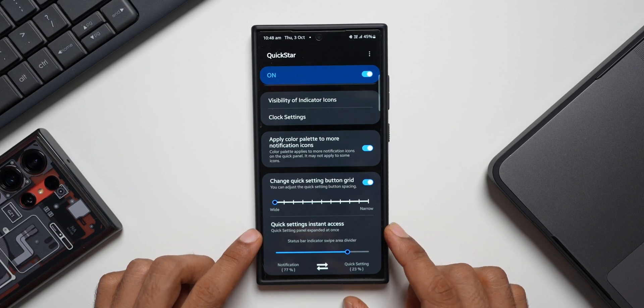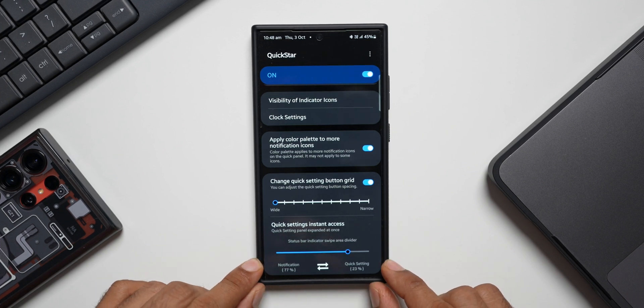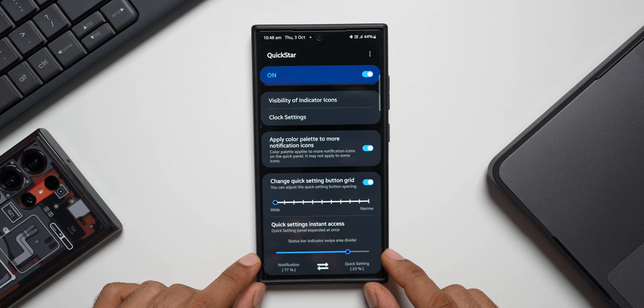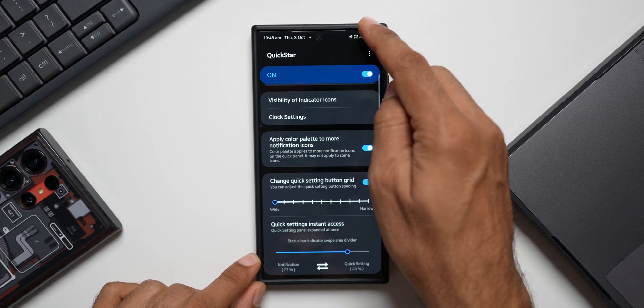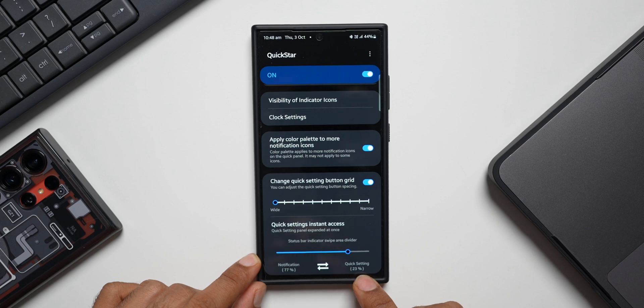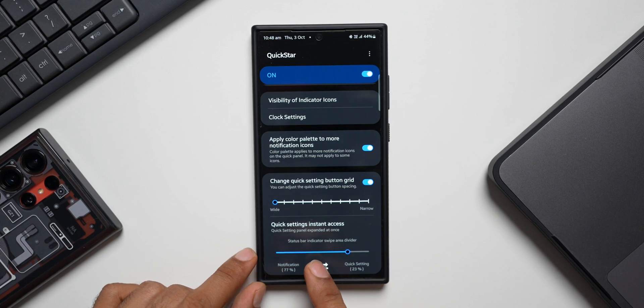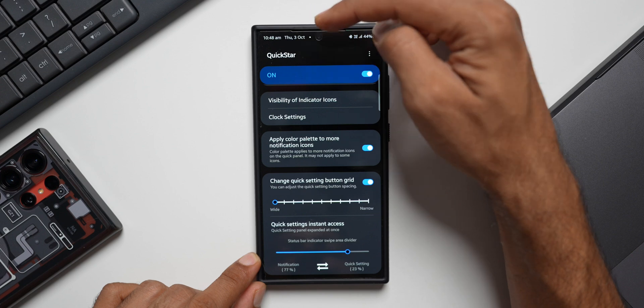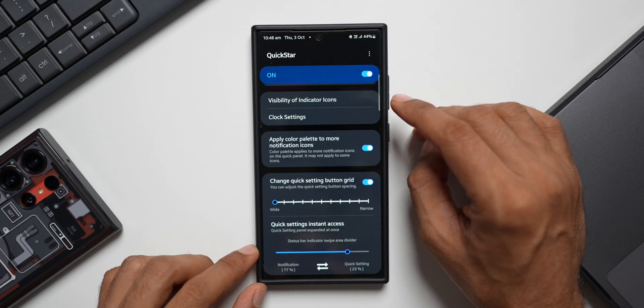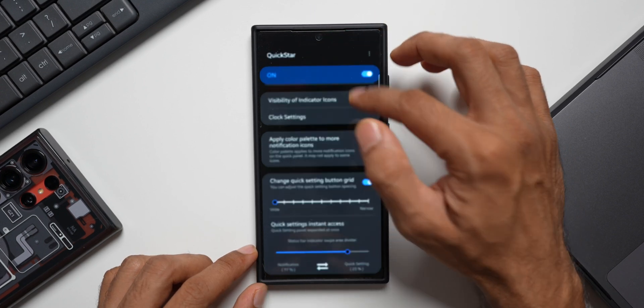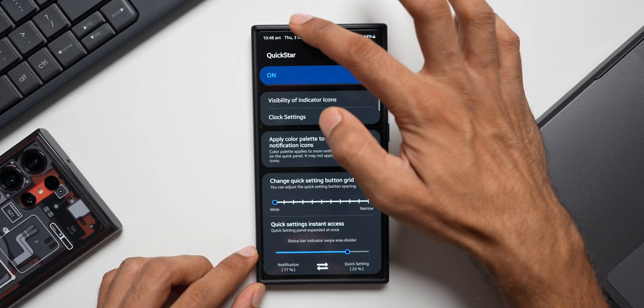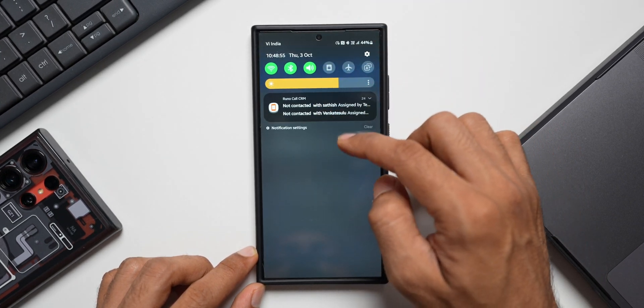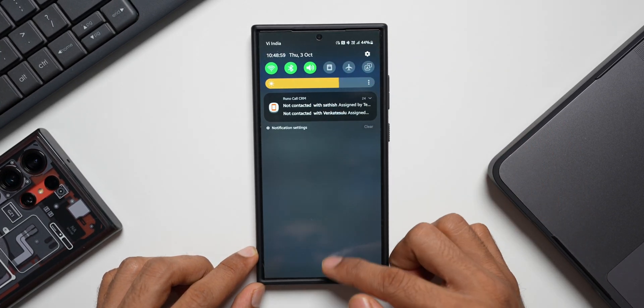When you scroll all the way down, you can see Quick Setting Instant Access option. We can change the swipe area divider by sliding this bar. You can see the quick setting option is on the right-hand side corner with 25% or 23% area covered, and on the left-hand side 77% of the area is covered on the status bar for notification swipe down. Let me show you this: if I swipe from the right side corner, quick panel will get expanded. If I swipe from the left side, the notification panel will show up. This swipe area can be customized using this Quick Setting Instant Access option.